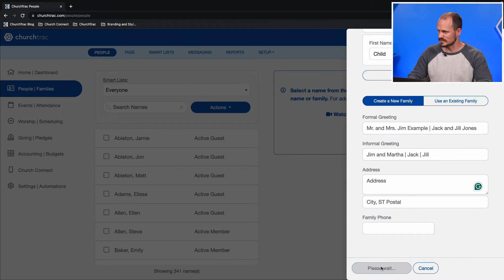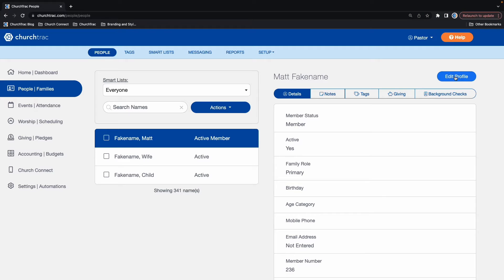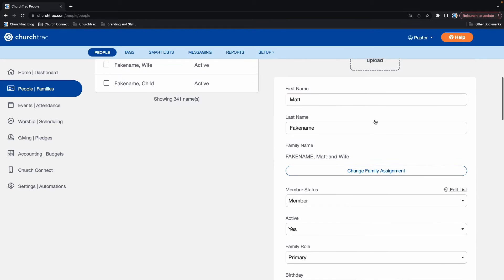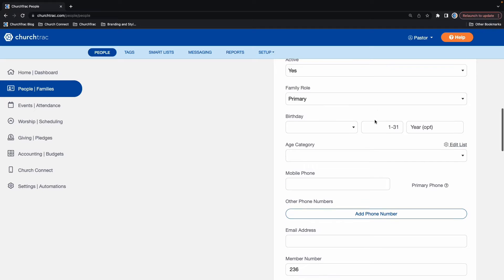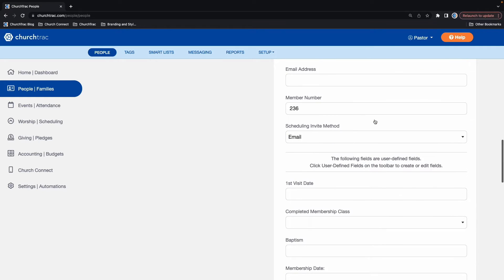Once you're done adding all of that information, select Submit. Now, let's talk about editing a person's profile after you've added them into the People screen in ChurchTrack. All you have to do is select their name on the left-hand side of the screen, then select the Edit Profile button in the top right-hand corner. This is where you can add a photo for this person and update their phone number or address if that ever changes.